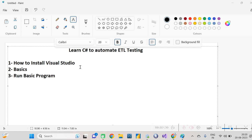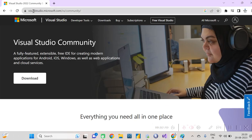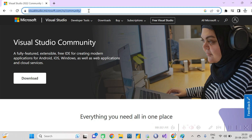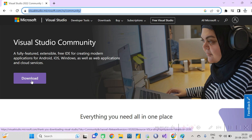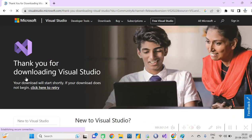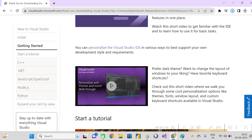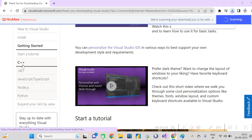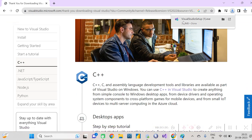To write and run a C# program, go to visualstudio.microsoft.com, download the community edition, and click on the downloaded exe file to install it. Once you install it, you will see the Visual Studio icon on your desktop. Click on it to open the application.